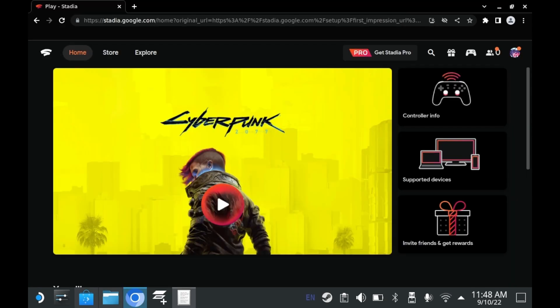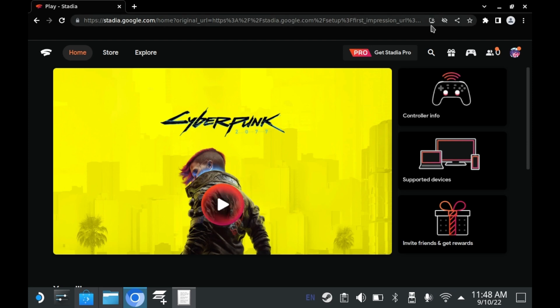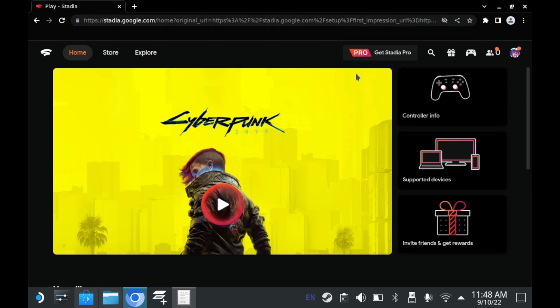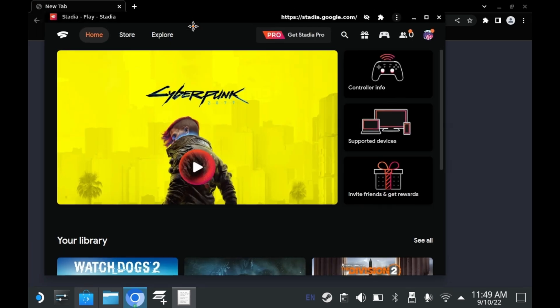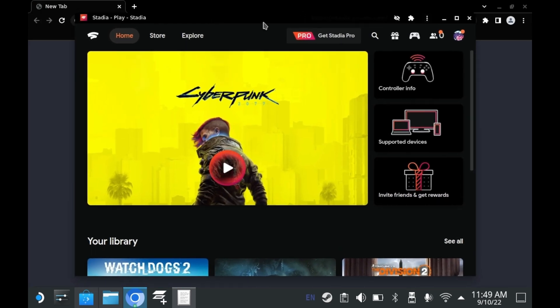My preferred method of adding these specific programs is to install them as PWAs. This is primarily a Google Chrome feature or Chromium feature. On the address bar, there should be an install button. If there's not, then you can't do this with this particular website.